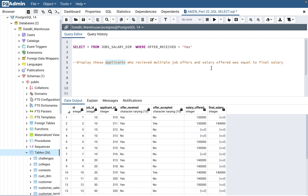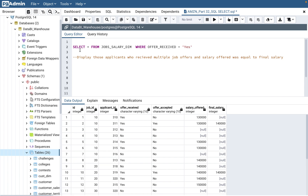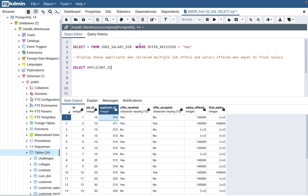As I always say, you can break down the question into different parts. 'Display' means SELECT. 'Those applicants' means we're selecting the applicant ID. You can start writing the query — my practice is to write the SELECT clause and immediately put a FROM clause. 'Multiple job offers' means more than one — if there were only one they would have written 'one offer', so multiple means greater than one.